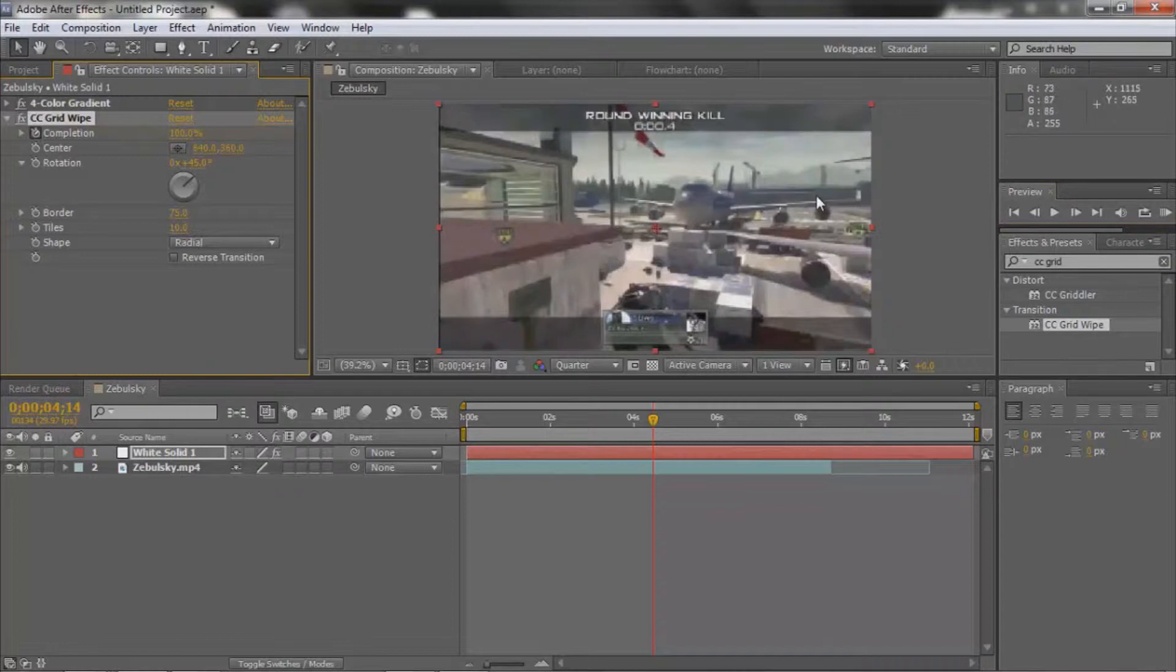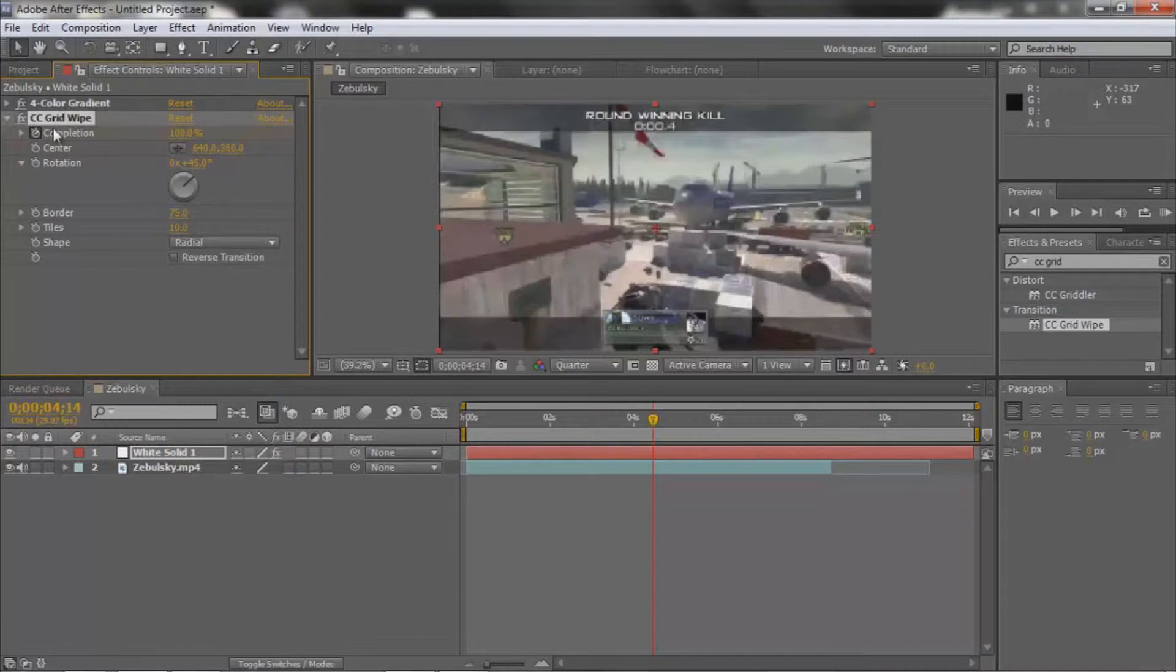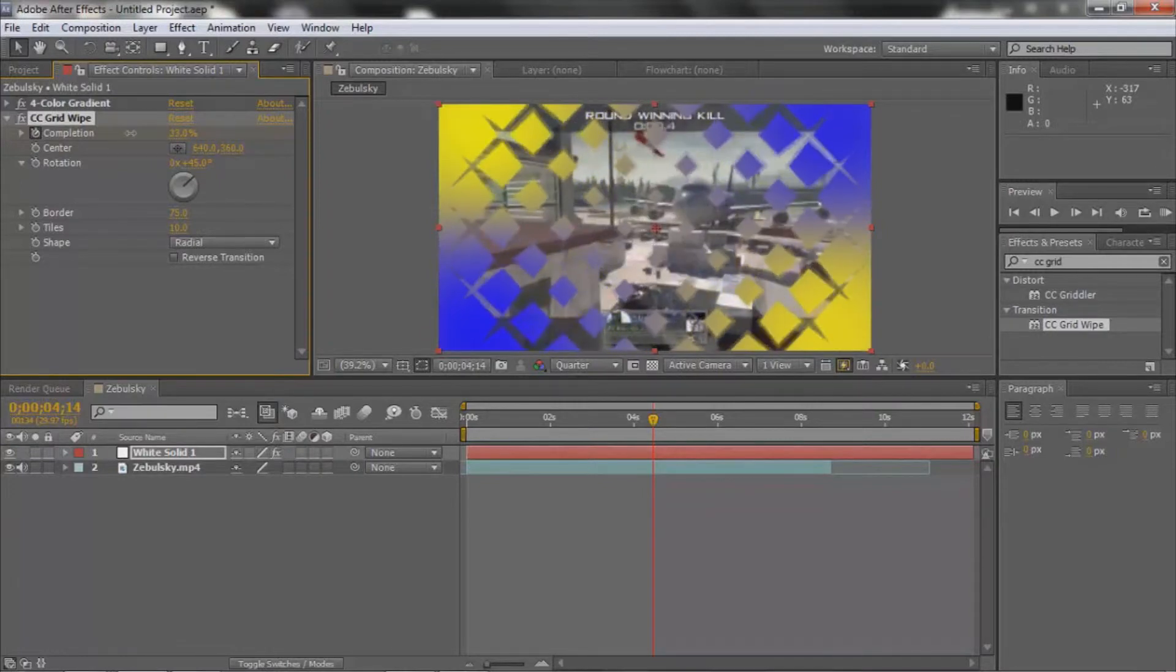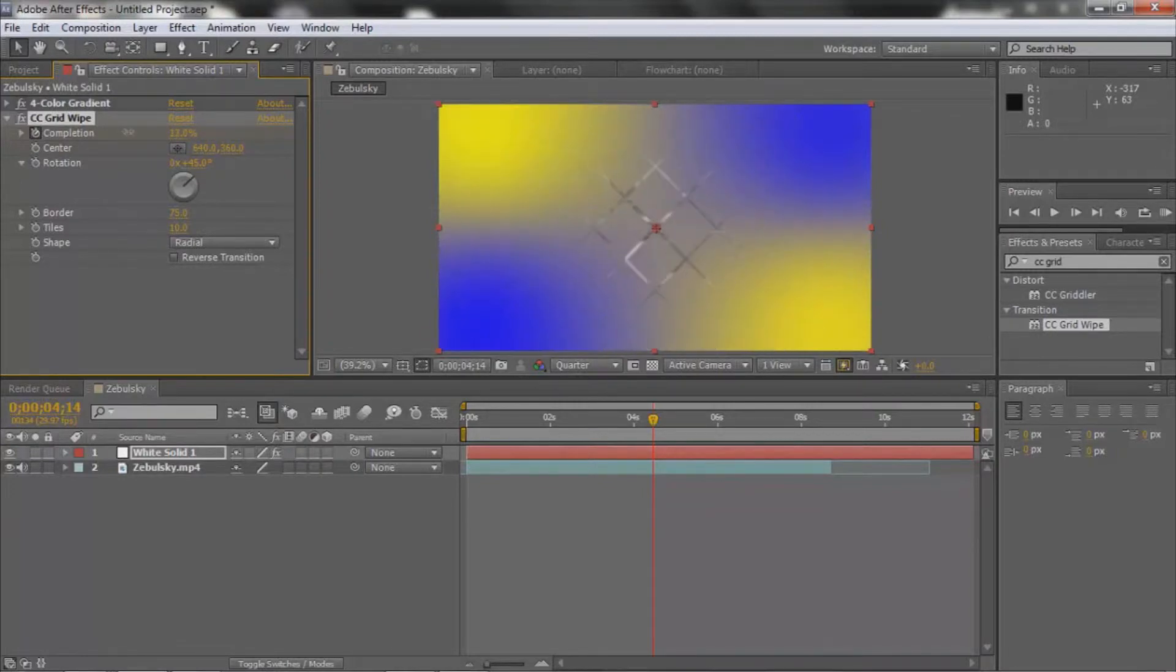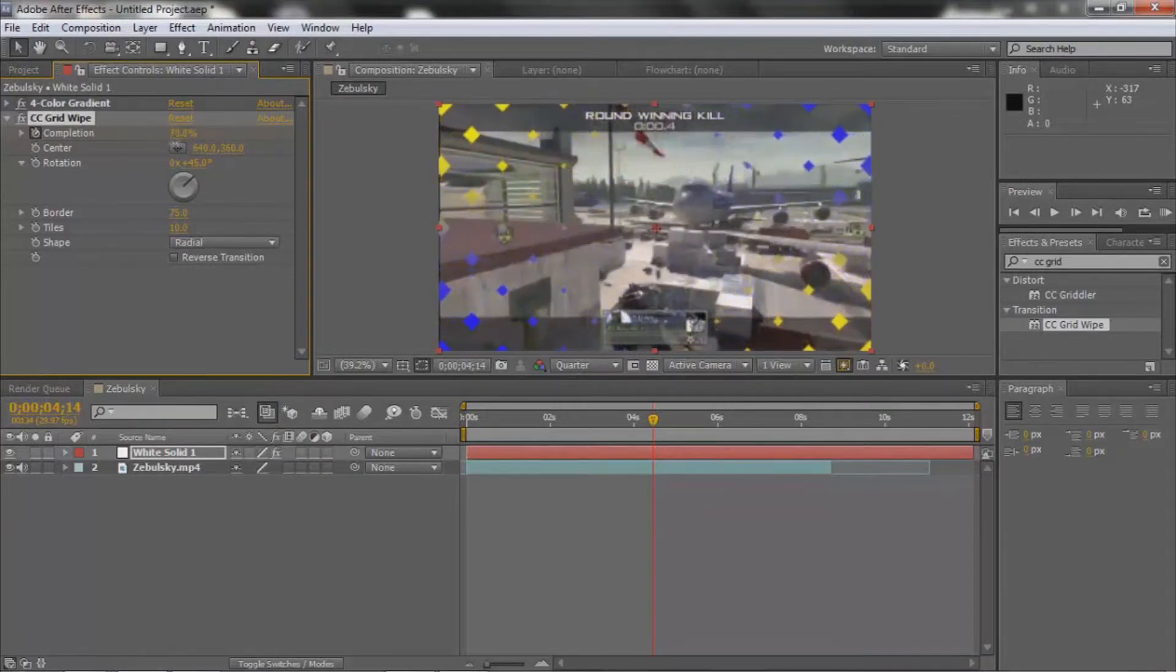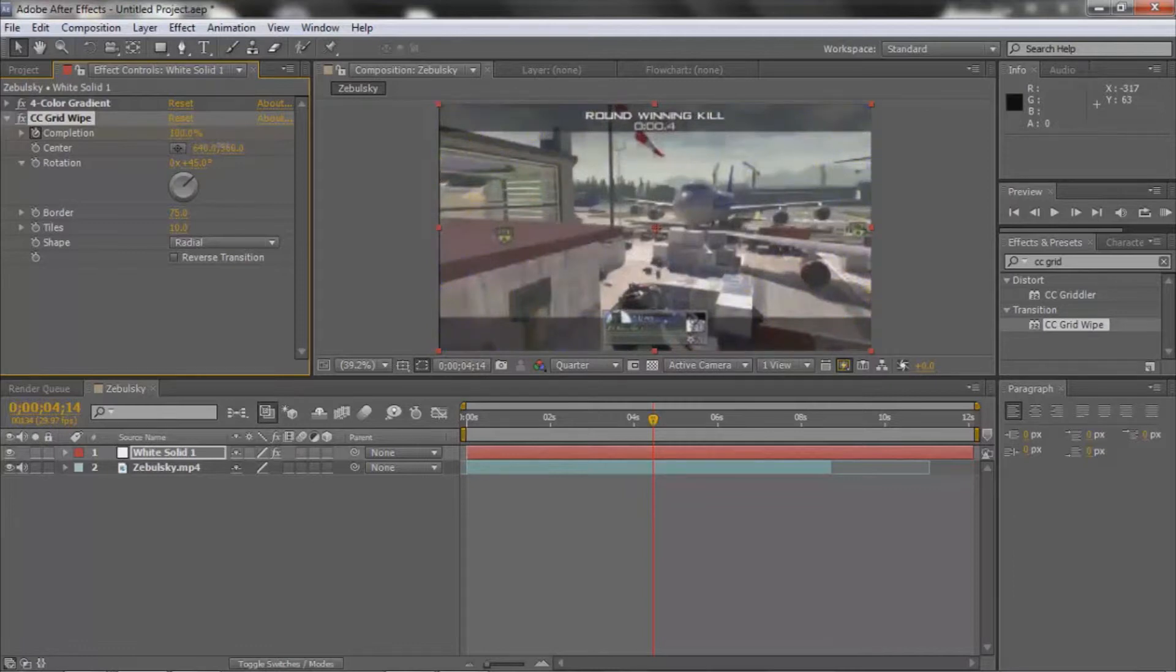Just in case you didn't know, CC Grid Wipe is pretty much a transition. That's kind of the transition—the clip would be coming in, but yeah, obviously there's other uses for it.